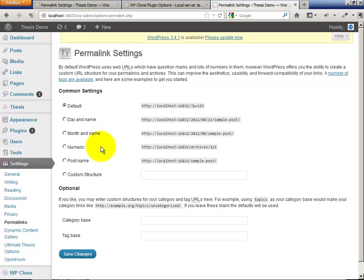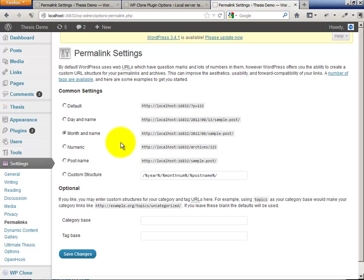To your site to check your permalinks and set them to the regular, to the usual format, which is month and name.